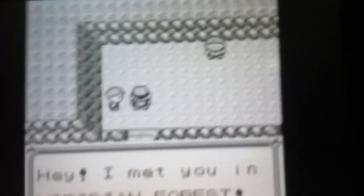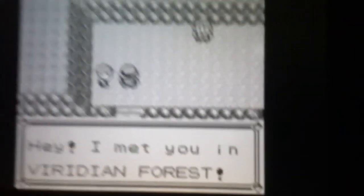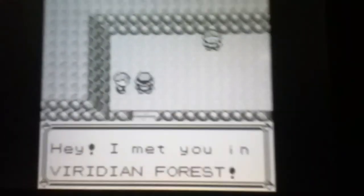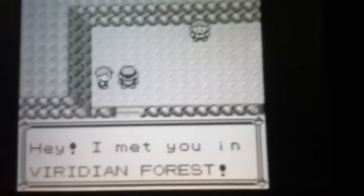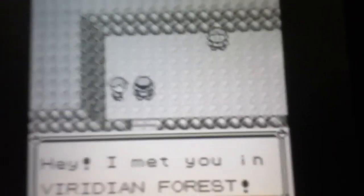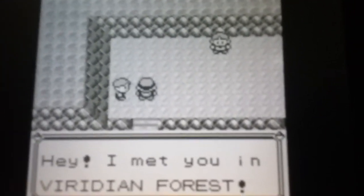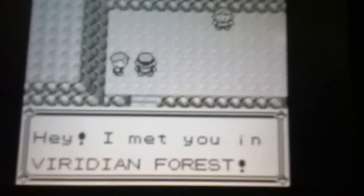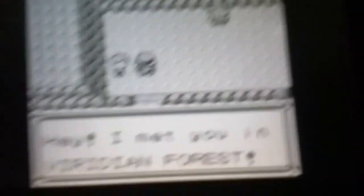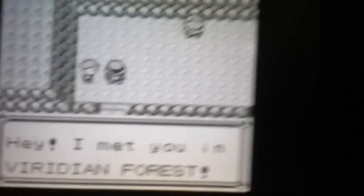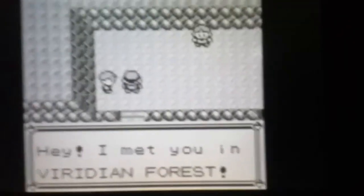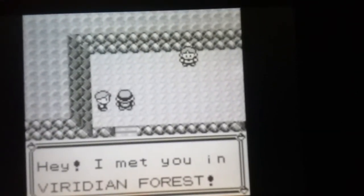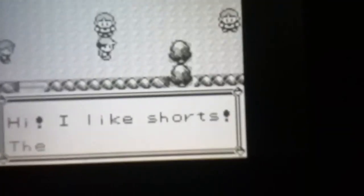This is that one guy in Viridian Forest that I told you to remember in the last one and a half episodes ago. Anyway, now I'll cut to when I'm done with all the trainers.